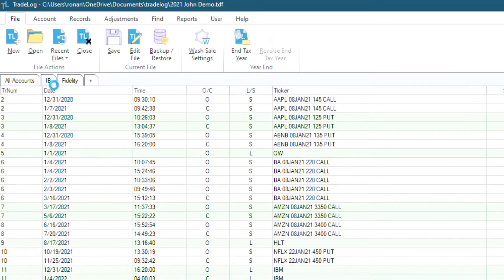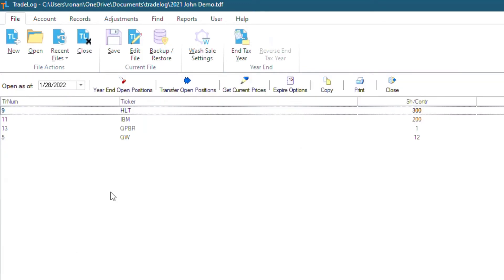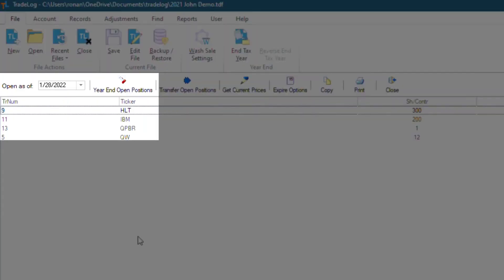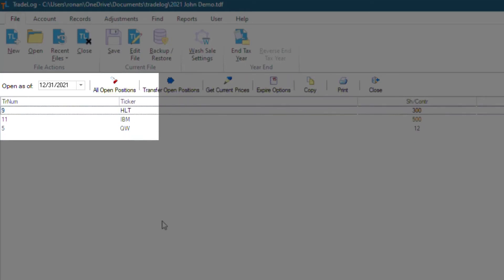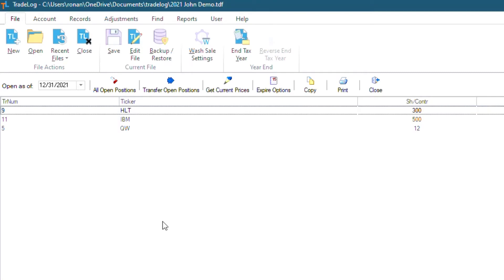Notice here that the Open as of date will autofill to the date of the last record you have in your file. But what we want is year-end open positions. So we will click this button right here that is named year-end open positions. The date to the left is automatically changed to the last date of the year, which is December 31st, 2021.